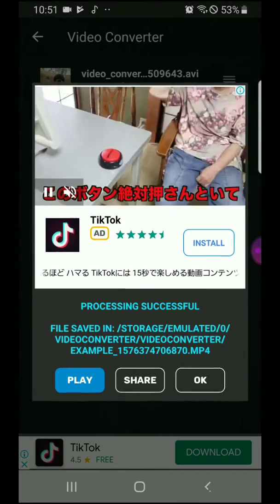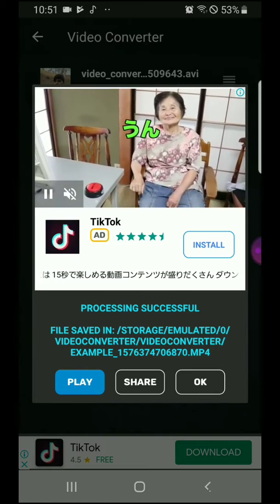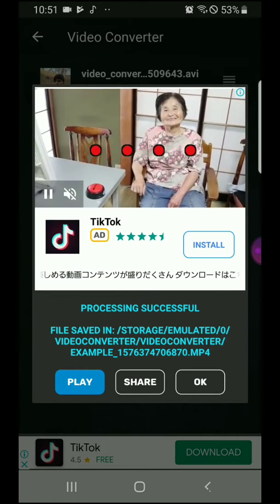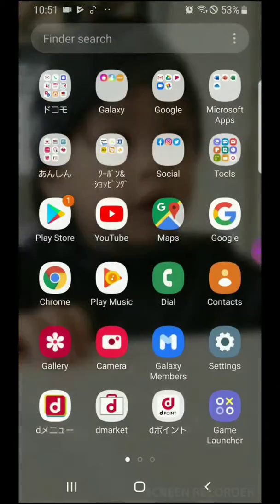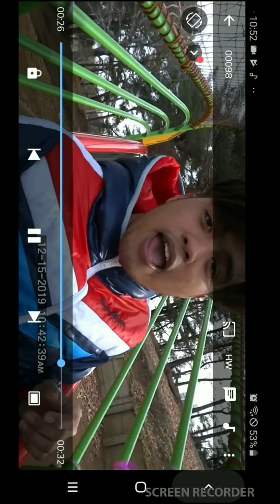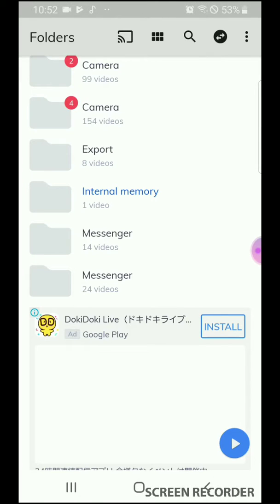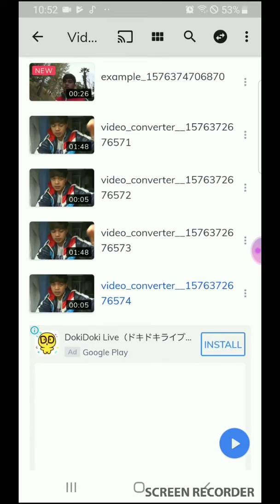You can start the conversion now or change the name first — for example, type 'example.' Then start now. It's finished already — that's it! Then you go to your MX player to check, but the date and time is still there, so I made a mistake.